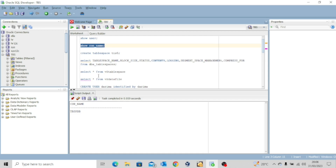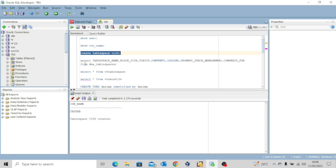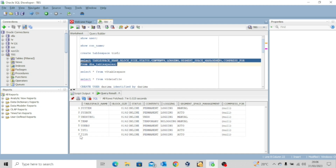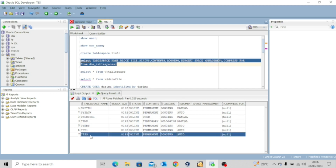Now we go ahead and create the tablespace we'll be using for this practice. The statement is CREATE TABLESPACE TIS5. Executing this — tablespace TIS5 created. Running the query SELECT tablespace_name, block_size, status, contents, logging, segment_space_management, compress FROM DBA_TABLESPACE shows the details. You can see TIS5 is online, permanent, and segment space management is AUTO.